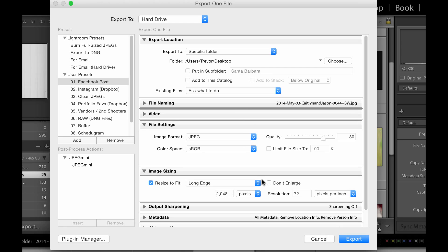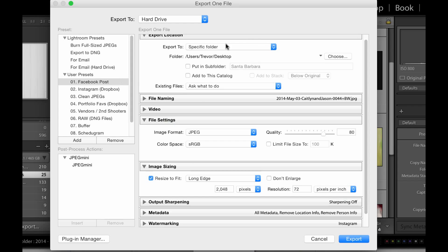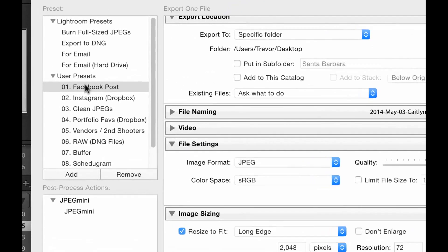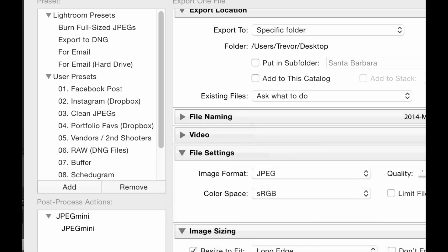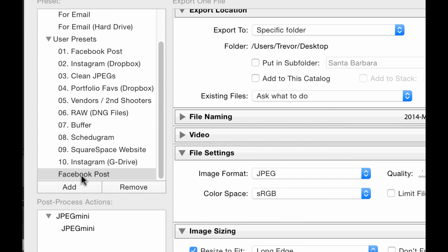So let's just say I have everything dialed in — I want it to go to my desktop because I want to post it and then just delete it so I want to be able to find the file quickly. These are just my own personal settings. But once I've dialed that in, I come over here, I say Add and I can add that as a new preset. Let's just say I call it my Facebook Post Preset. I hit Create and right down here it drops it in this list.